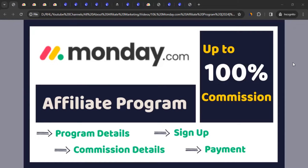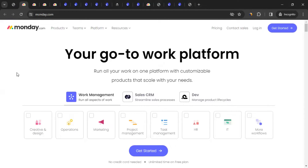Hello, this is Rahul from All About Affiliate Marketing. In today's video we'll talk about the affiliate program of monday.com. Let me take you to their website. For those who don't know, monday.com is a cloud-based project management tool that helps teams collaborate, organize tasks, track progress, and manage workflows efficiently.